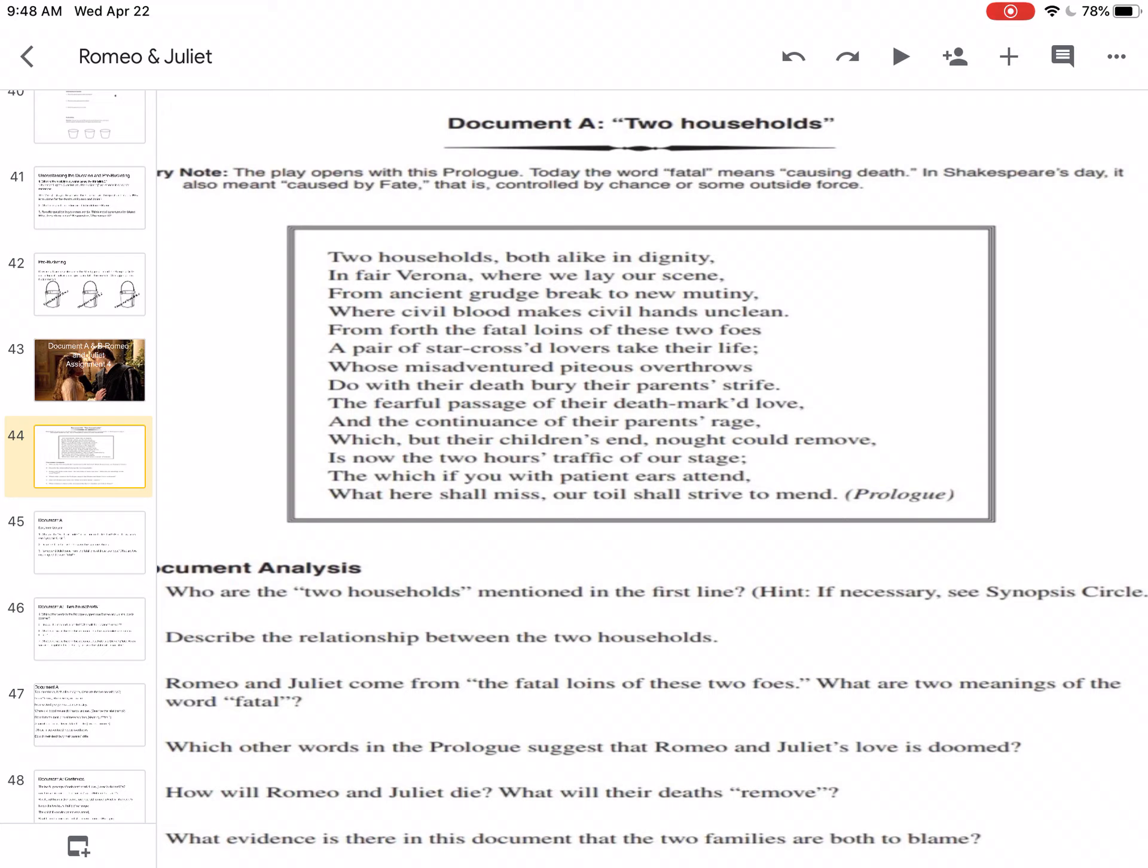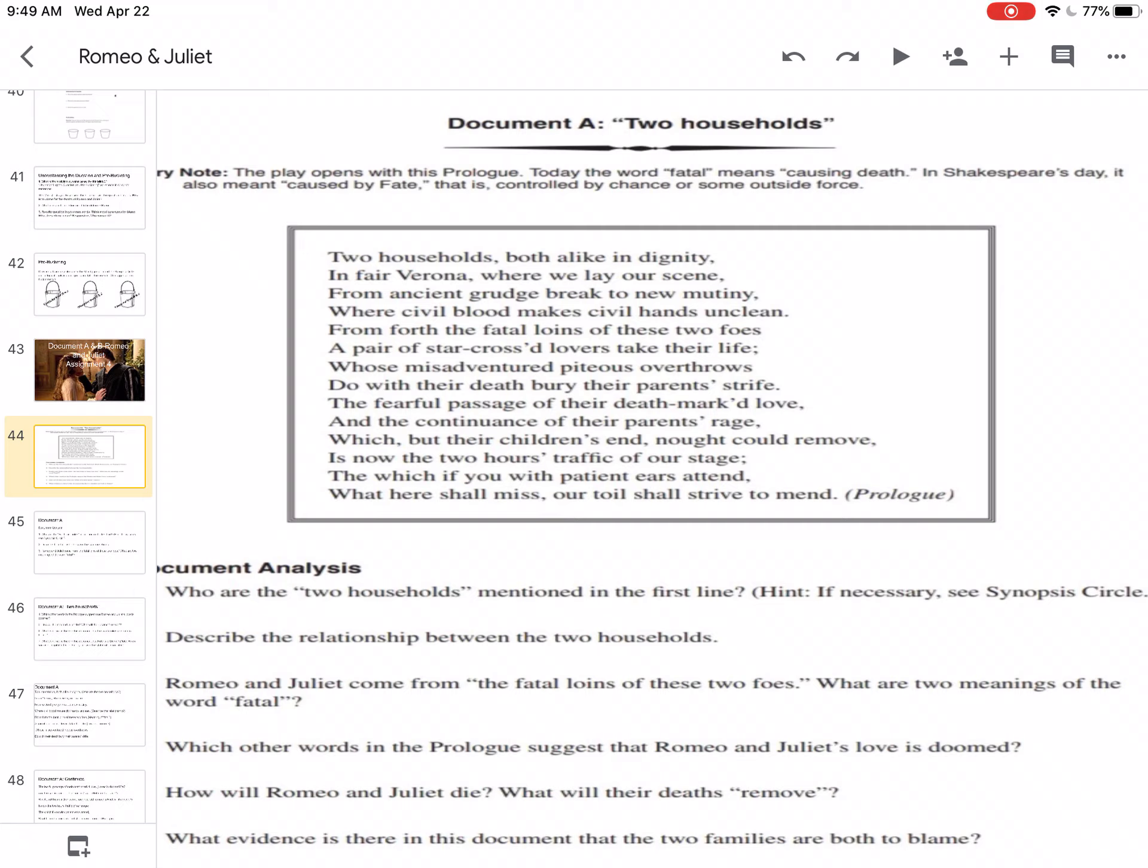Which other words in the prologue suggest that Romeo and Juliet's love is doomed? So we just said that. We have the line we just read. From forth the fatal loins of these two foes. So that is one. But what's another one? Whose misadventured piteous overthrows do with their death bury their parents strife. So let's go back up. From the ancient grudge break to new mutiny, where civil blood makes civil hands unclean. So we could say because of line three, from the ancient grudge, suggests that Romeo and Juliet's love is doomed. And there may be another line in there that says that too.